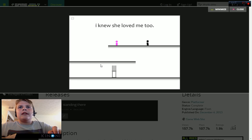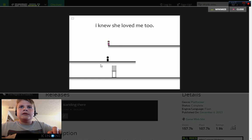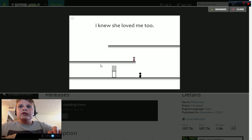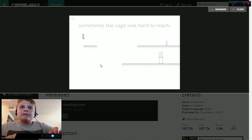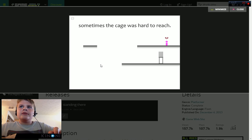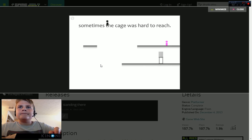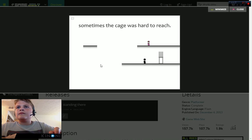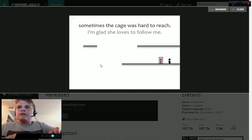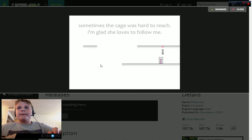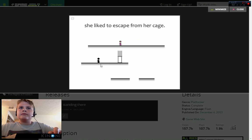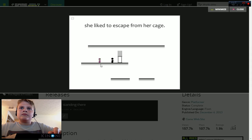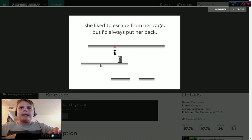I knew she loved me too. Sometimes the cage was hard to reach. I'm glad she loves to follow me. She liked escaping from her cage. But I always put her back.